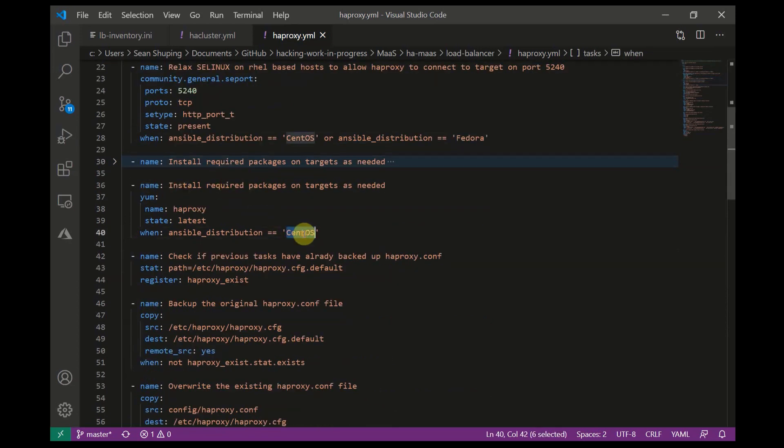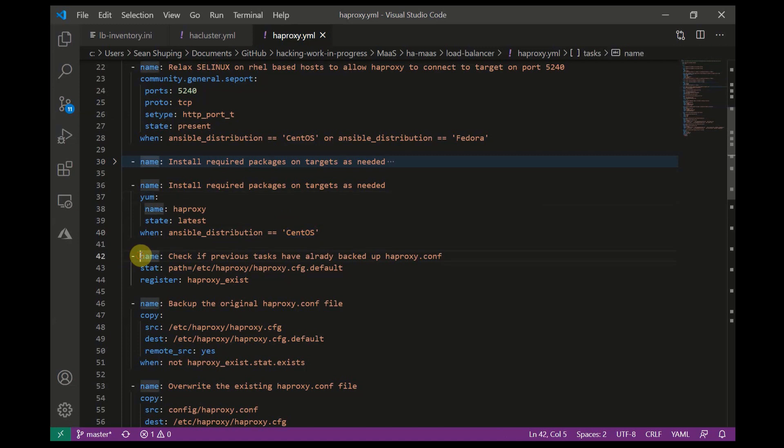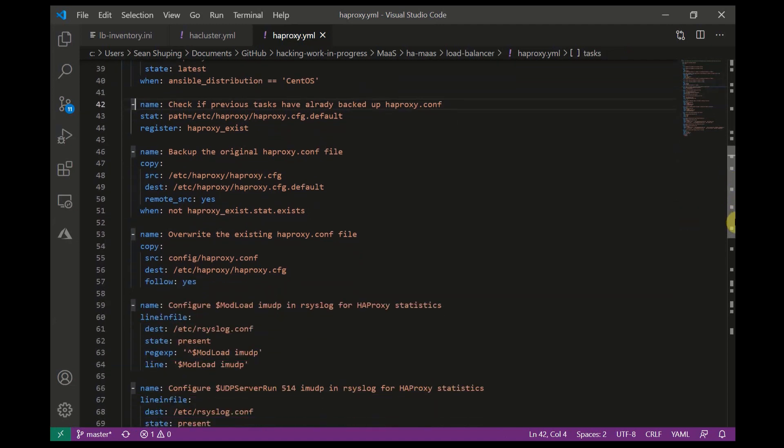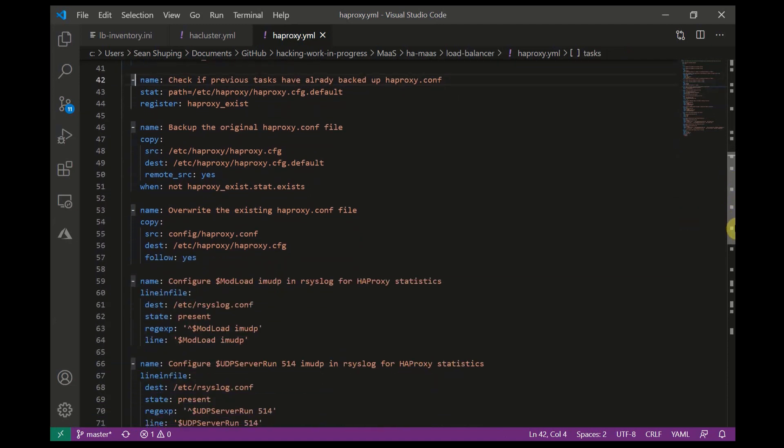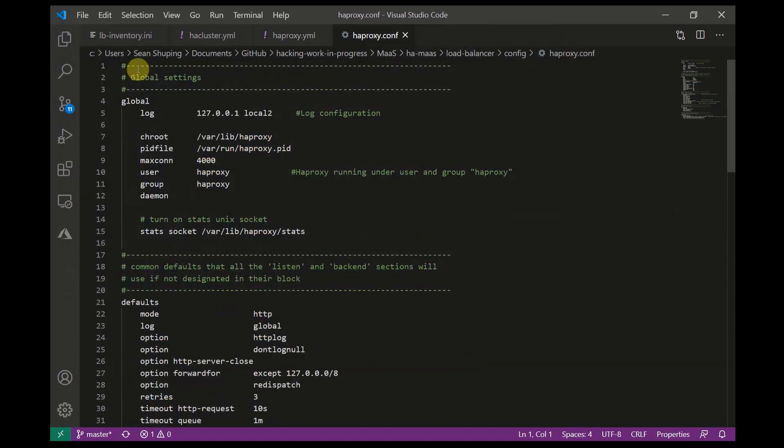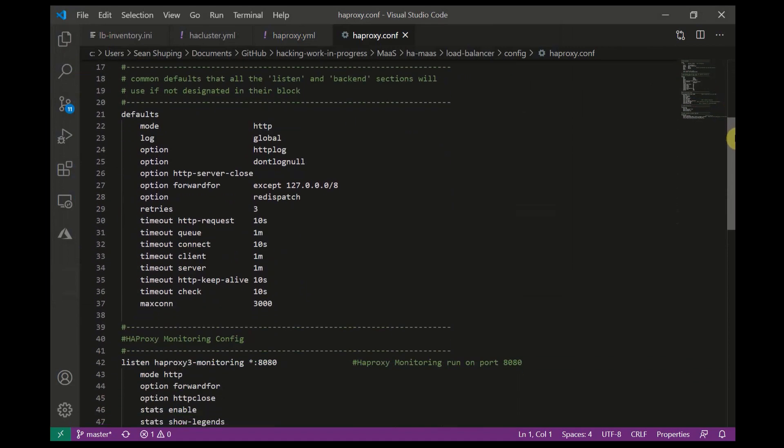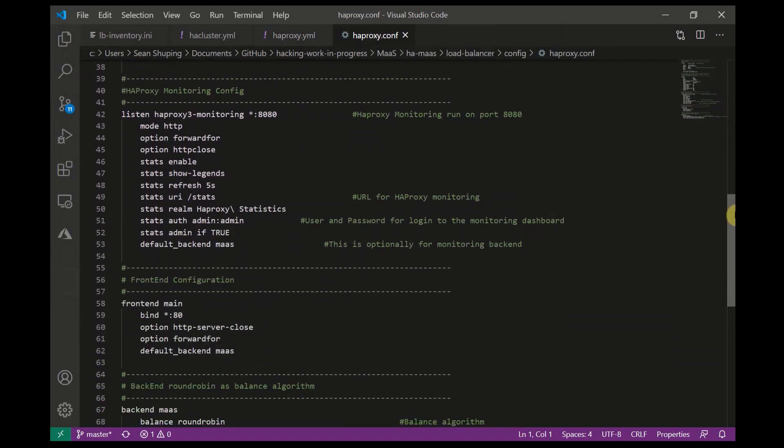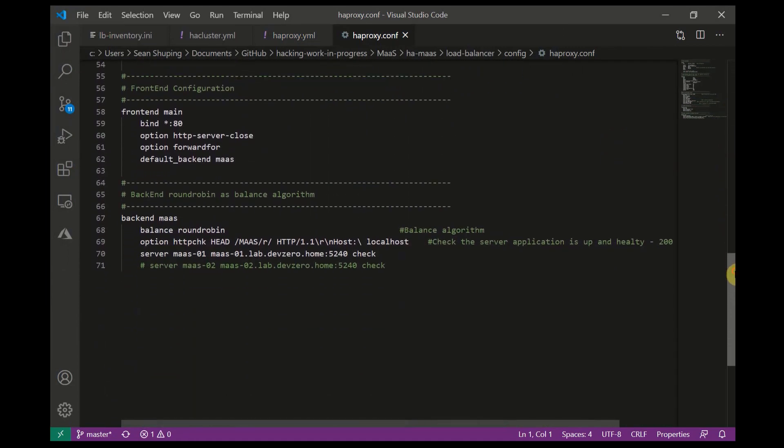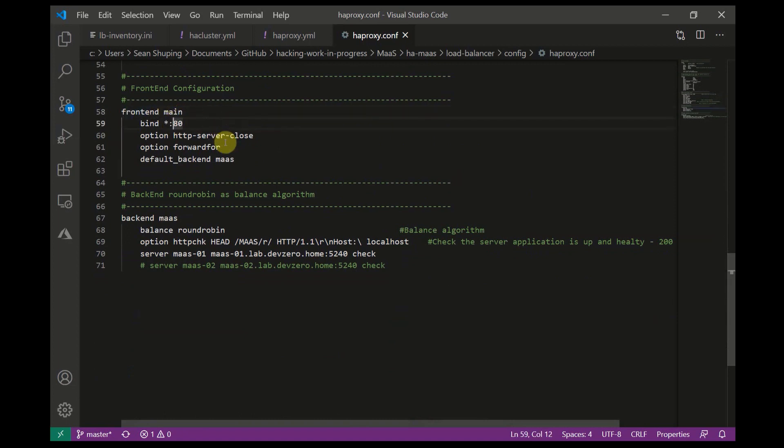After that we'll use the yum module to install HA Proxy itself. Next we'll use the stat module to check if the original haproxy.conf file has been backed up and we'll register the output. I'll use the result of the register to backup haproxy.conf if it hasn't been backed up already. We'll then overwrite haproxy.conf from the template I have in the same directory as this playbook. The local haproxy.conf has all the monitoring config for stats and information about HA Proxy itself.